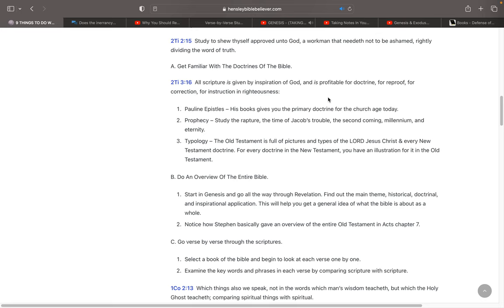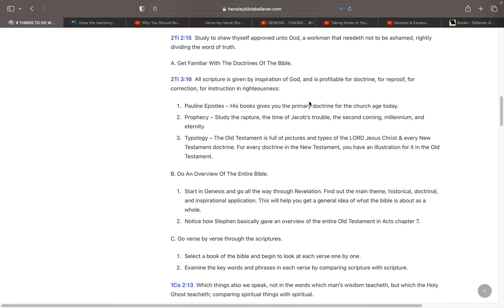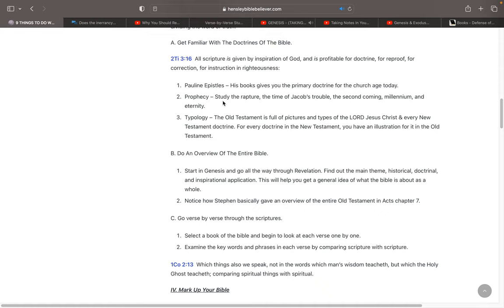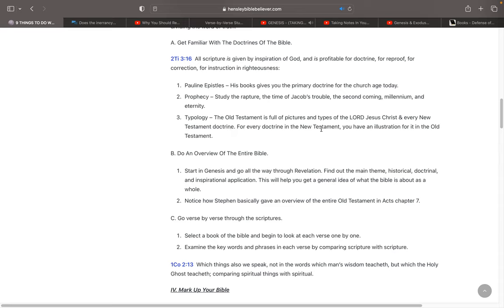The doctrine is your set of beliefs that you have. And you need to get into the doctrine of the Pauline Epistles. That would be like Romans, 1st and 2nd Corinthians, Galatians, Ephesians, Philippians, Colossians, 1st and 2nd Thessalonians. He gives you the primary doctrine for the church today in the Pauline Epistles. He gives you the prophecy. He wants you to learn the prophecy of the Bible. The study of the rapture, the time of Jacob's trouble, the second coming, the millennium, eternity. You learn the prophecy. You learn the typology. For example, the Old Testament is full of pictures and types of the Lord Jesus Christ. And in every New Testament doctrine, you can find typology of it. For every doctrine in the New Testament, you have an illustration for it in the Old Testament.